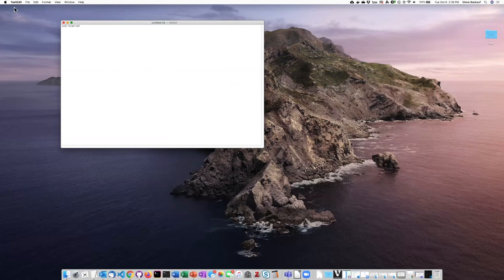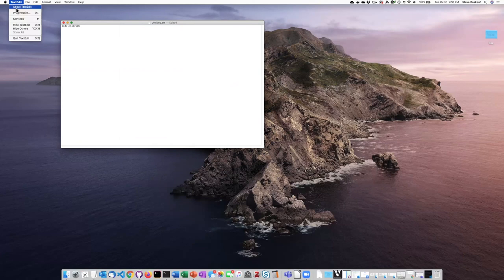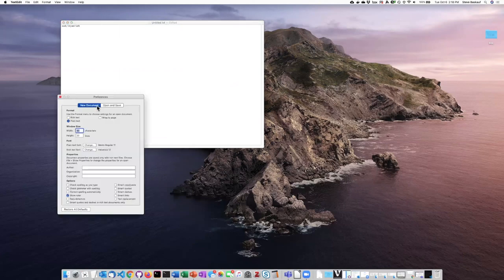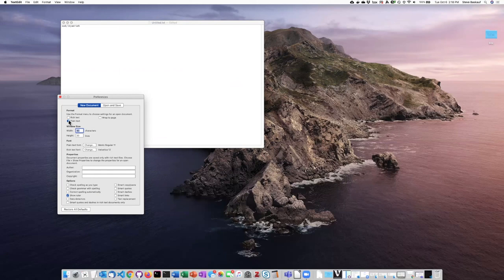One thing you want to check before you get too far into it is to go up to the menu and select Preferences. This is how you can ensure that the text editor is going to be saving documents as plain text rather than rich text.